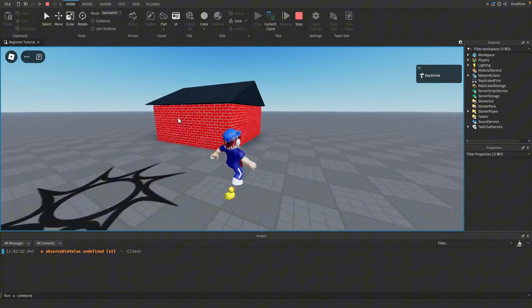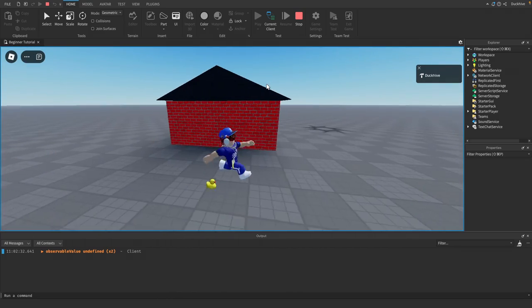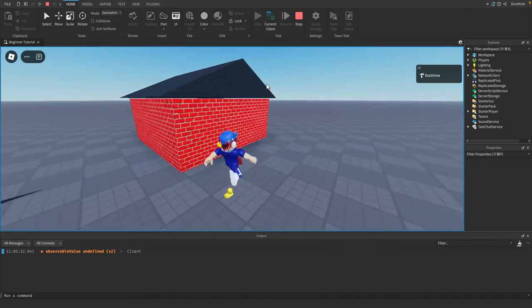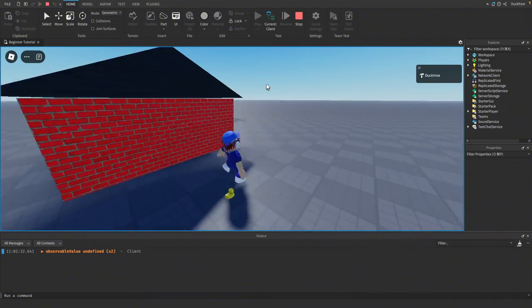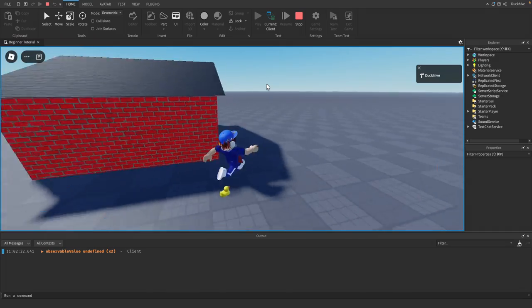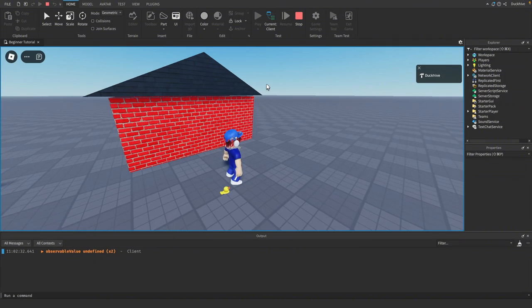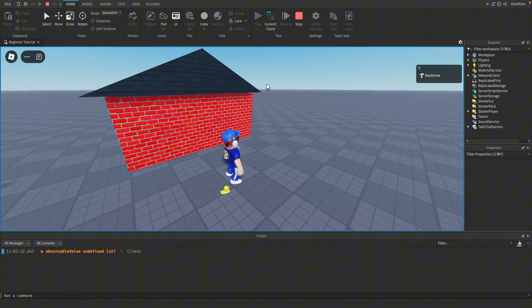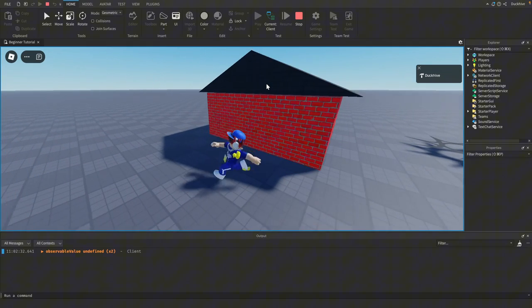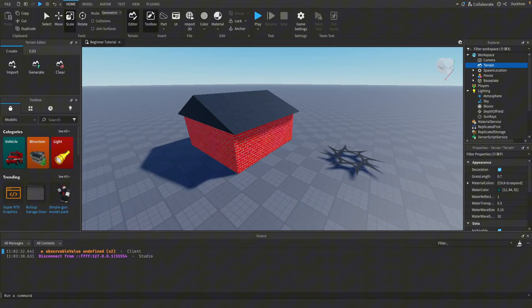We're not going to use this house for the game we're making — I just wanted you to get comfortable with the building tools in Roblox Studio. Get comfortable, make a house, make anything else you want. In the next video we're going to cover some basic scripting in Roblox Studio, starting with how to make an interactive object. Thanks for watching and I'll see you in the next one.